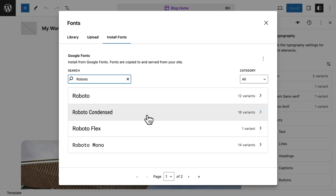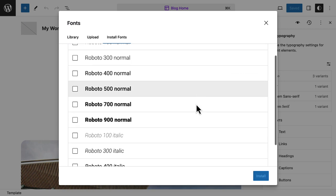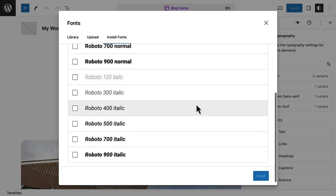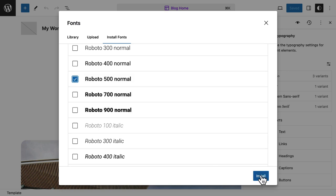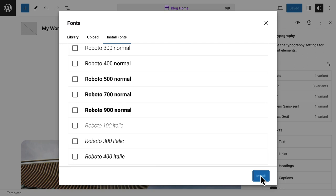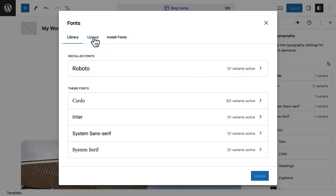I search for Roboto and I can see all the different Roboto fonts and all the variations. I just want this font with a 500 weight. I install the font and go back to Installed Fonts - now Roboto shows up as an installed font. What's happening when you're using these fonts, whether it's a Google font or your own font, is those are font files that get uploaded to a new fonts directory within the wp-content subdirectory.